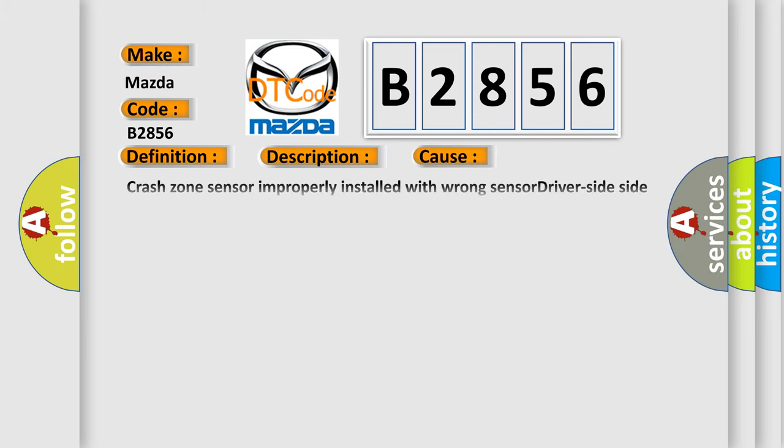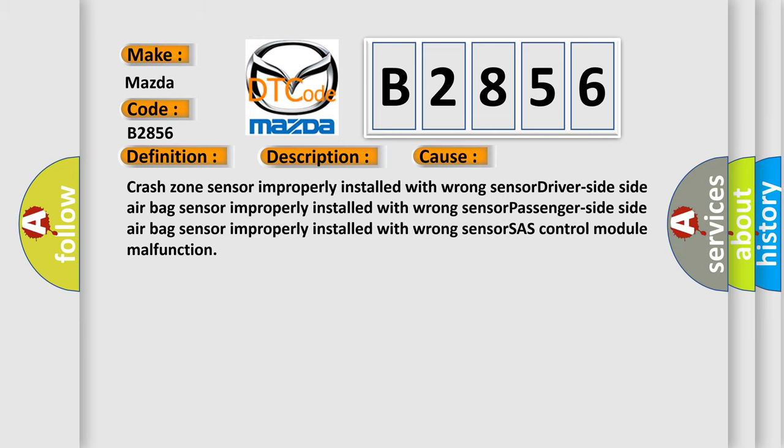This diagnostic error occurs most often in these cases: Crash zone sensor improperly installed with wrong sensor, driver-side side airbag sensor improperly installed with wrong sensor, passenger-side side airbag sensor improperly installed with wrong sensor, or SAS control module malfunction. The airbag reset website aims to provide information in 52 languages.